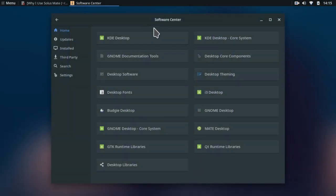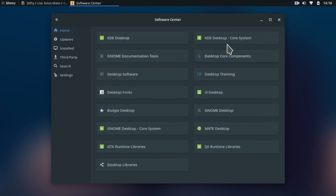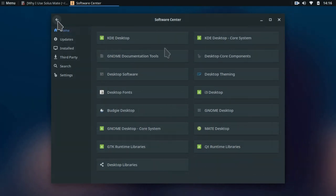Another great thing about this software center is that it contains many desktop environments which can be downloaded. For example we have KDE Plasma, GNOME, i3 and Budgie.